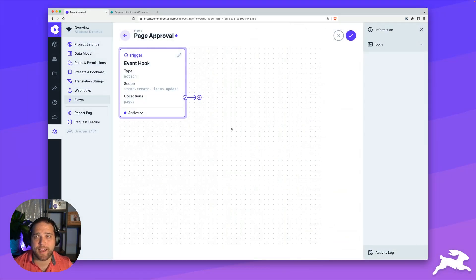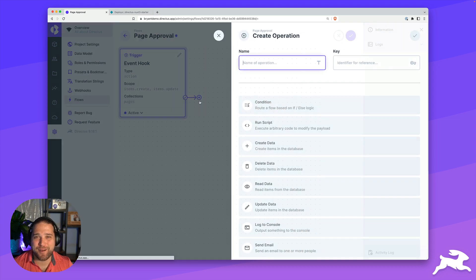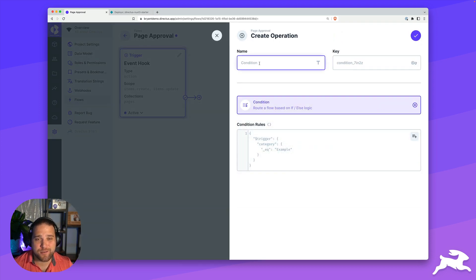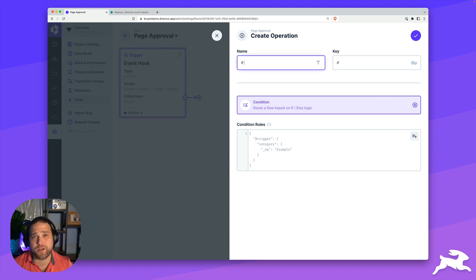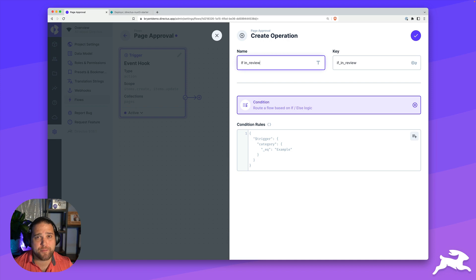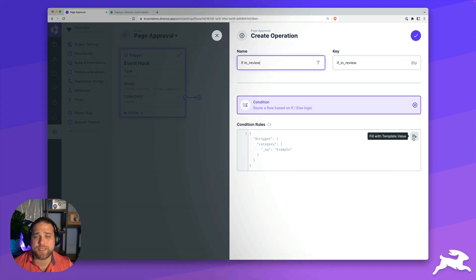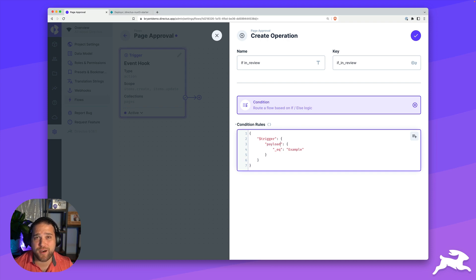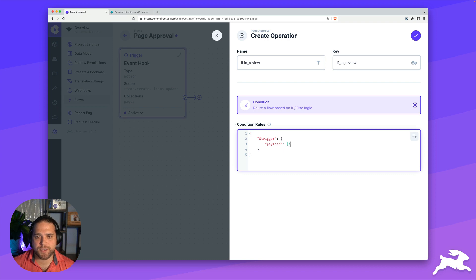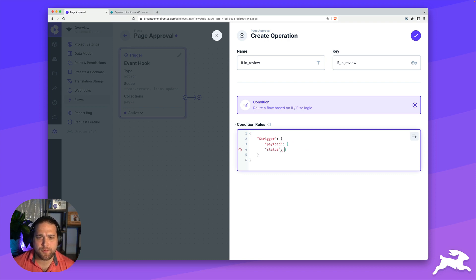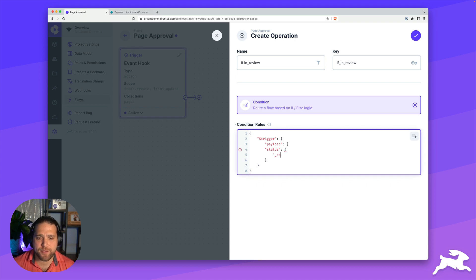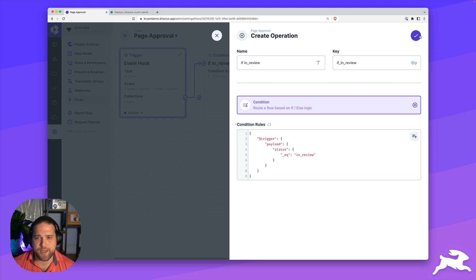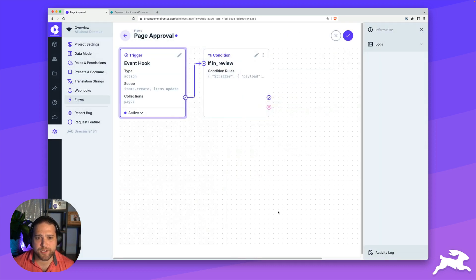Next, let's add our first operation. I'm going to set this up to be a condition. We're just going to call this if in review. All I want to do here is make sure that that page that's updated or created, the status is equal to in review. And if that is true, we're going to notify the content manager. I'm going to use the Directus template condition here. We are looking for the trigger.payload object. And within that, we're going to find where the status is equal to in review.